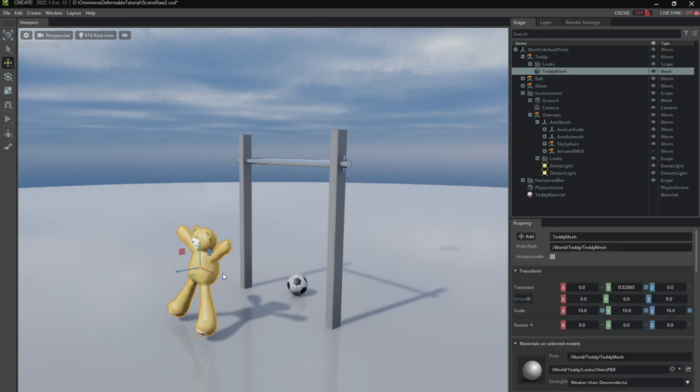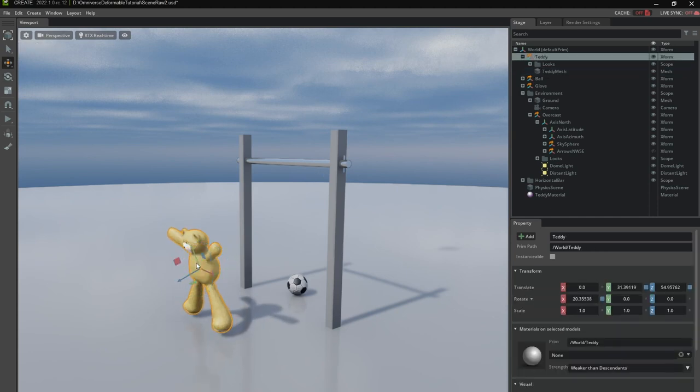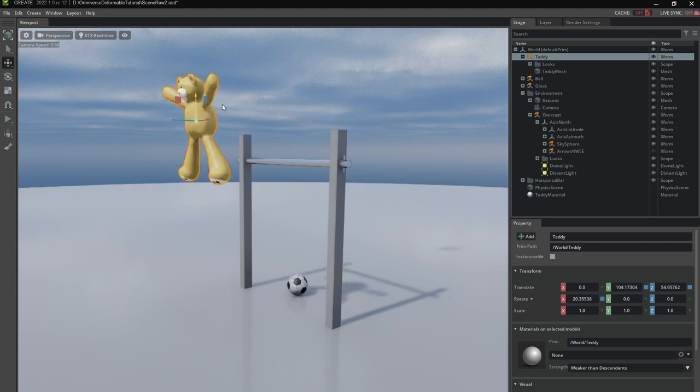So I'm going to select the teddy and pose it. Make it lean a bit forward and move it into position.